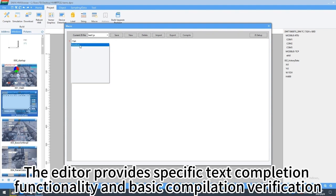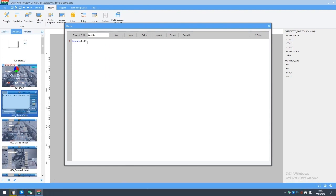The editor provides specific text compilation functionality and basic compilation verification.